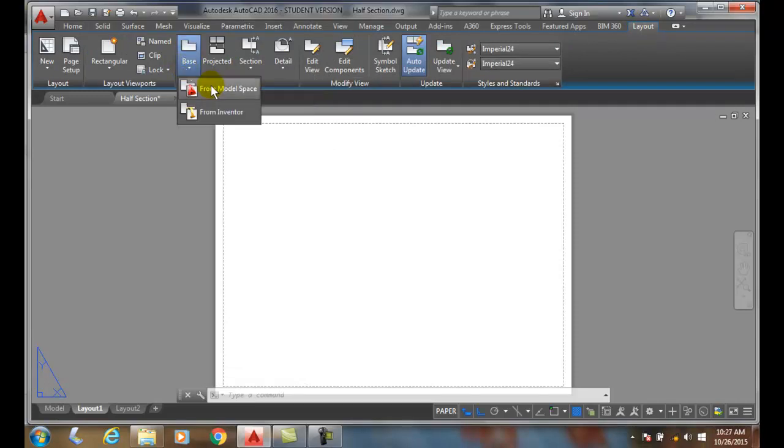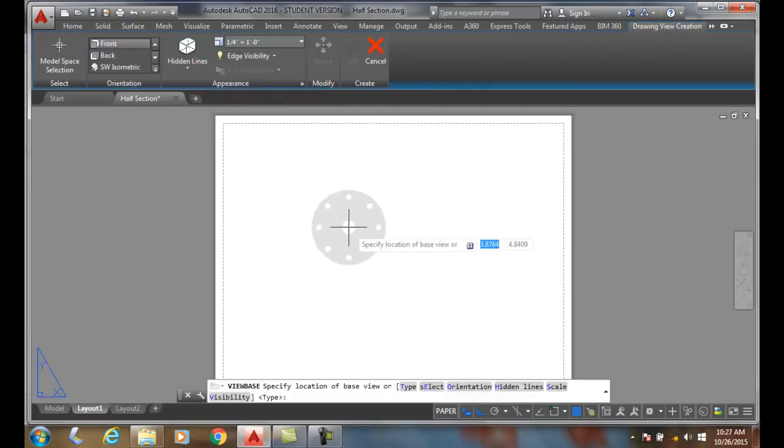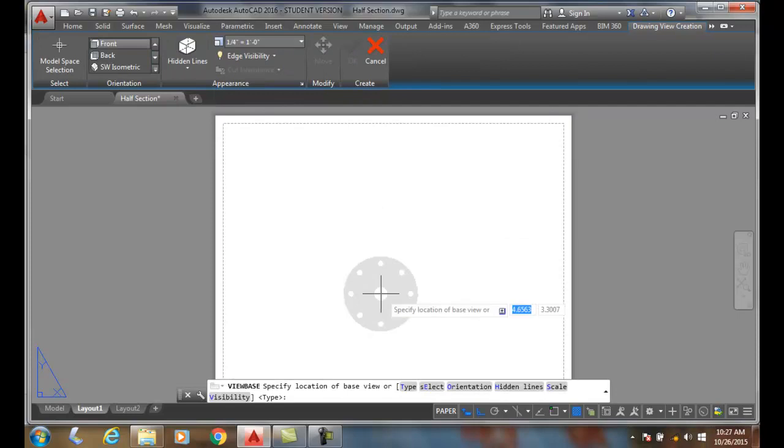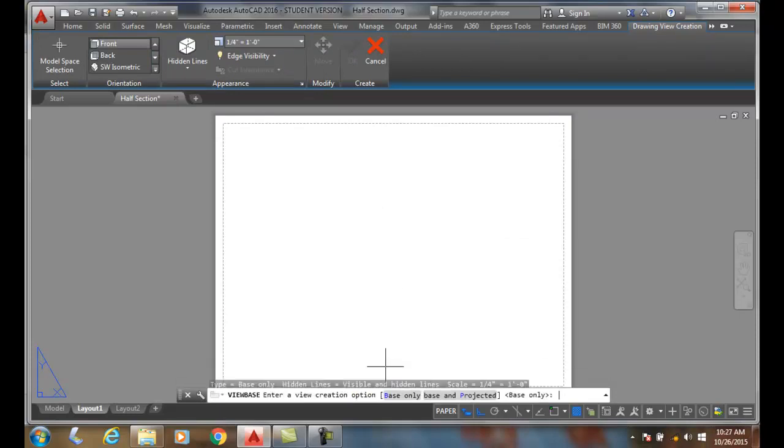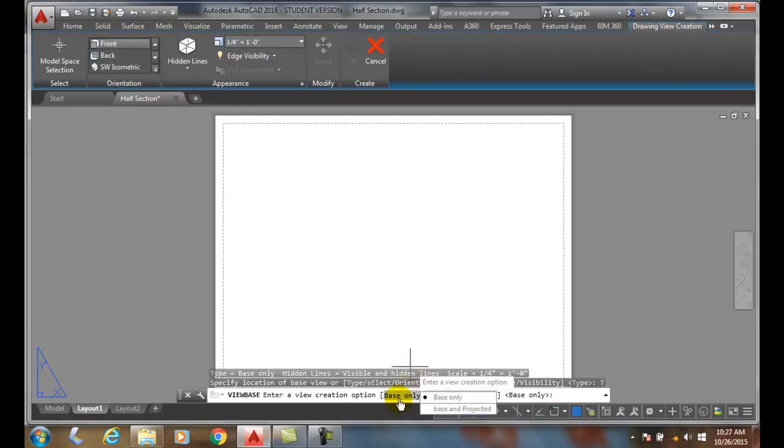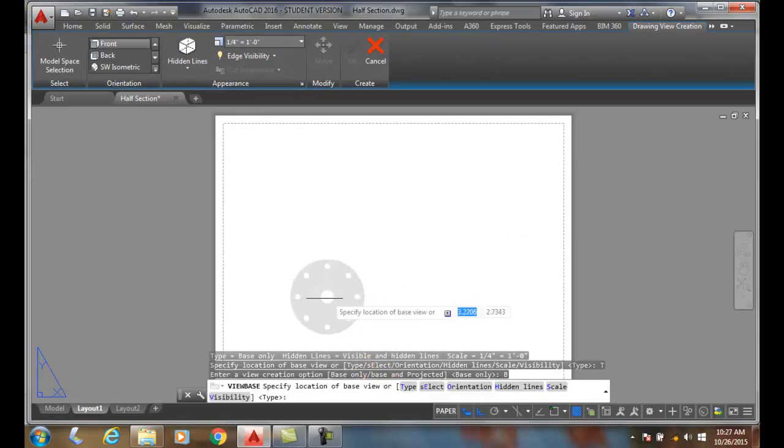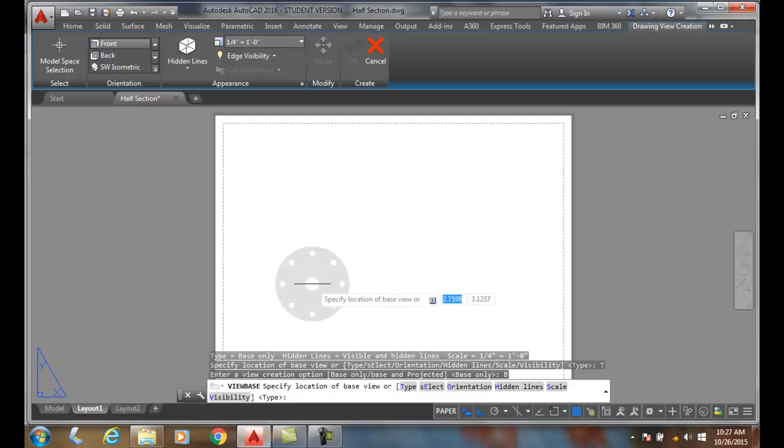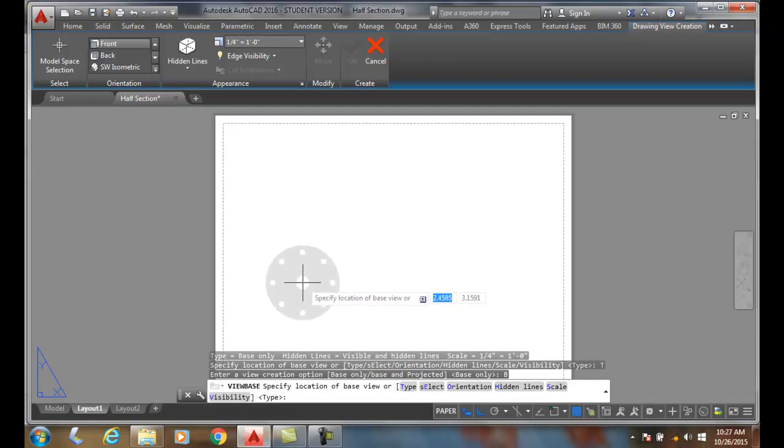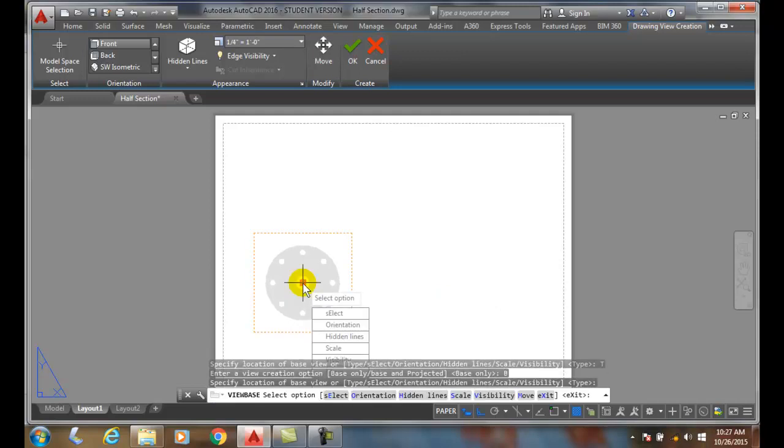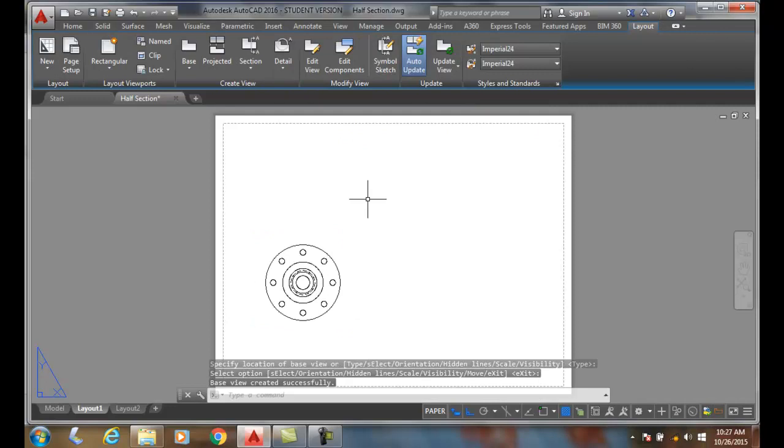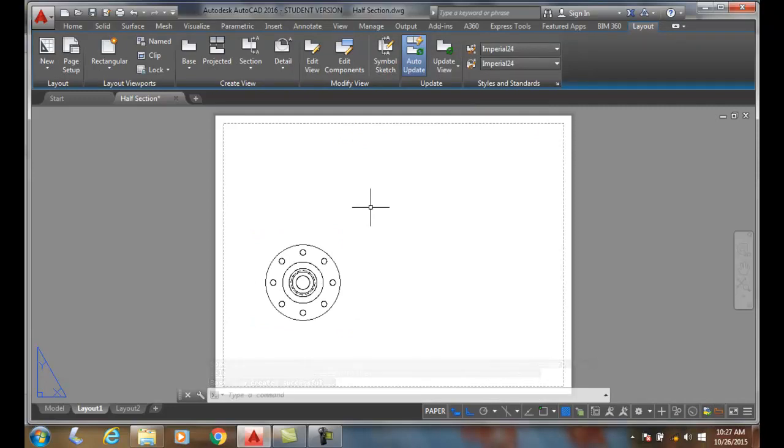I do the base view from model space, and I make sure the type when I do this is base only. I only want the base for these sections. I'm going to place that a little higher up so we can see well. I place that in and say okay, and there we have it. Now what I want to do is create a half section on this.